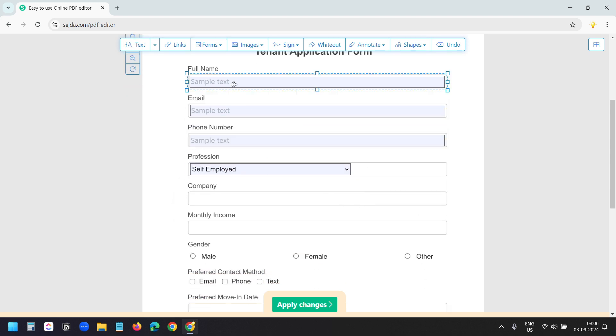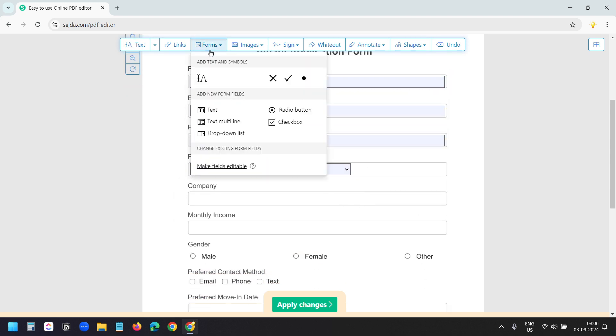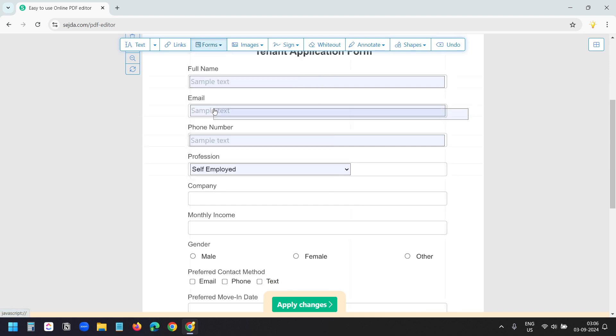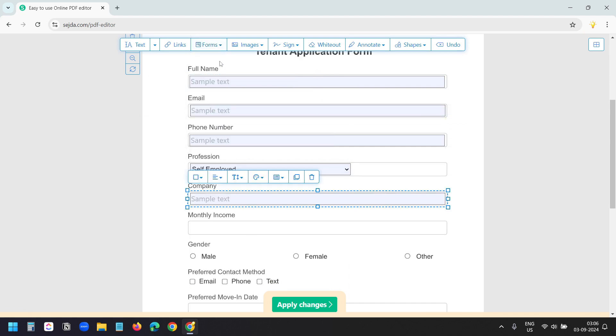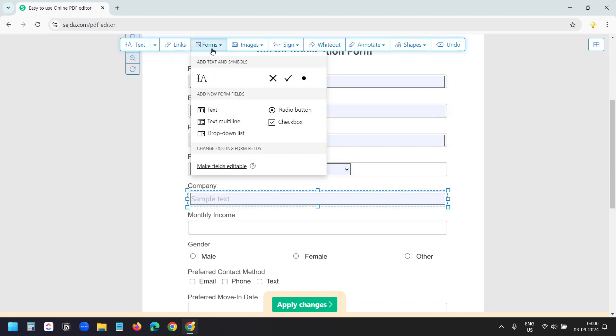Now for the company, I want to add one more text field. I'll put it here. For the monthly income, I'll add one more text field.